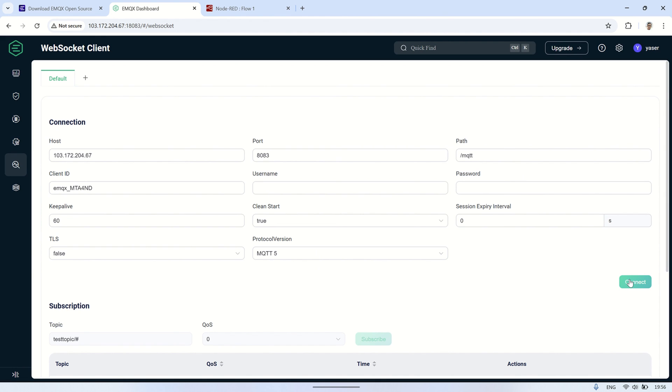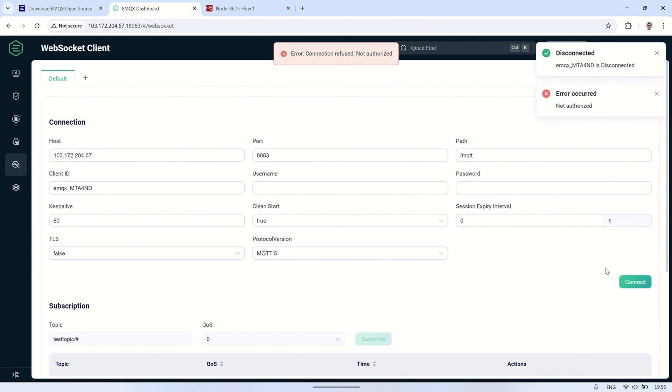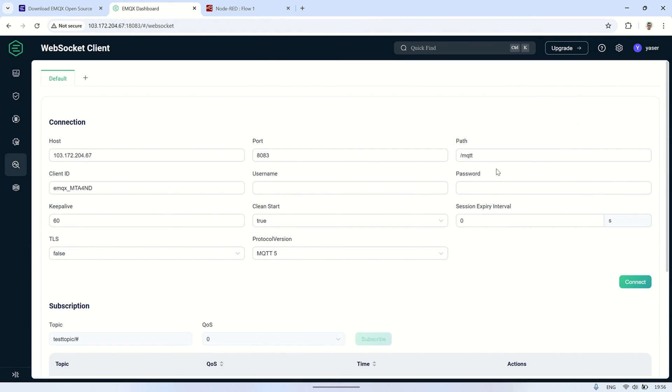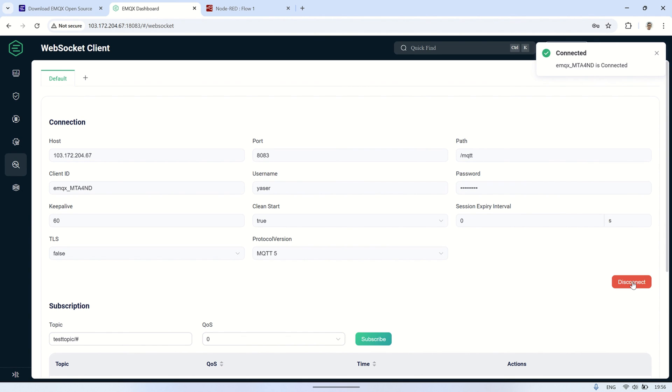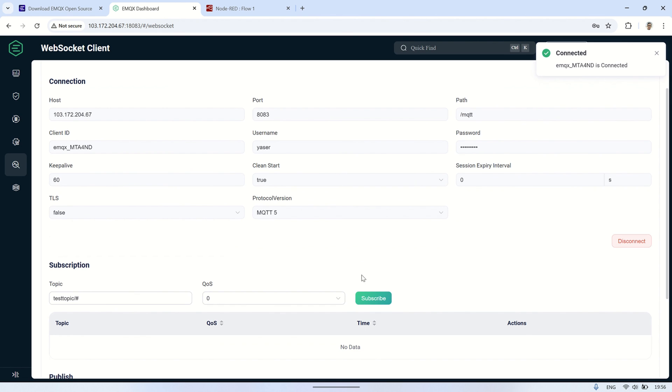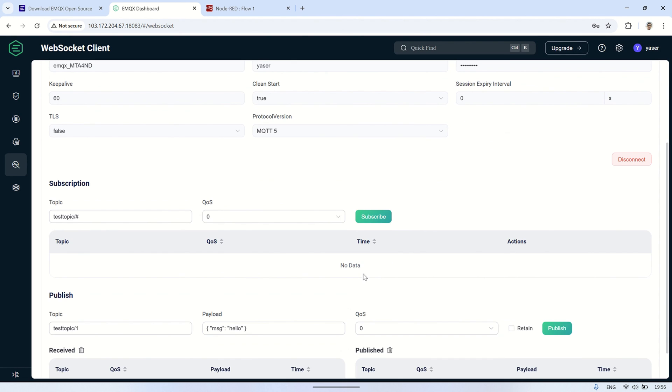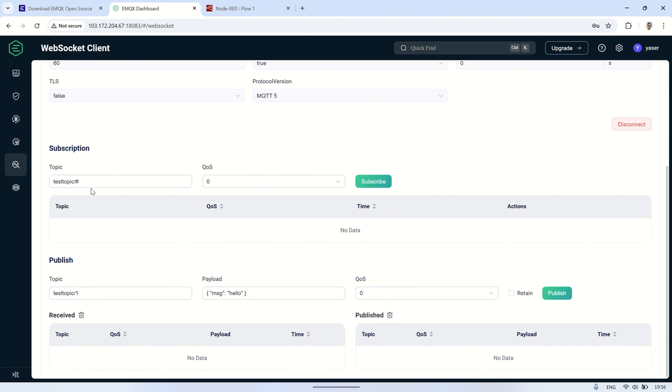In the EMQX console, there is also a WebSocket client feature. This allows us to test the MQTT broker through WebSockets, which is a protocol commonly used for real-time communication between clients and servers. It's a great way to verify the broker's functionality and ensure that messages can be sent and received over WebSockets.